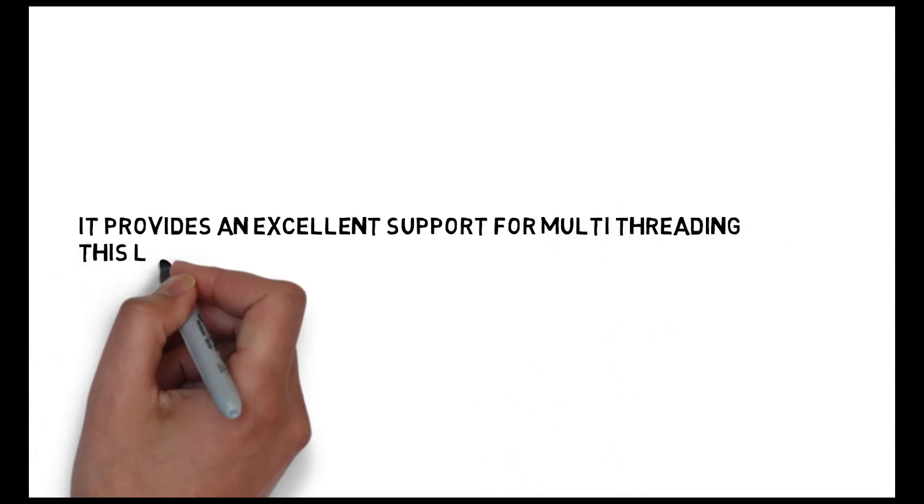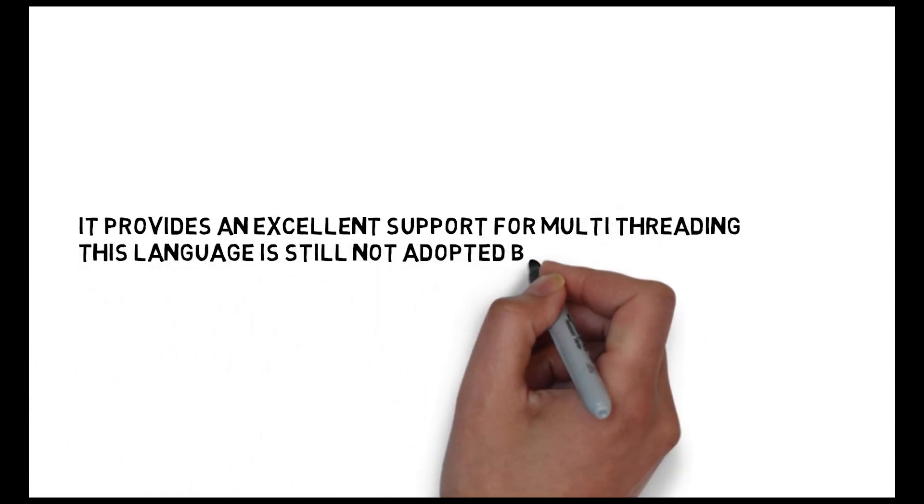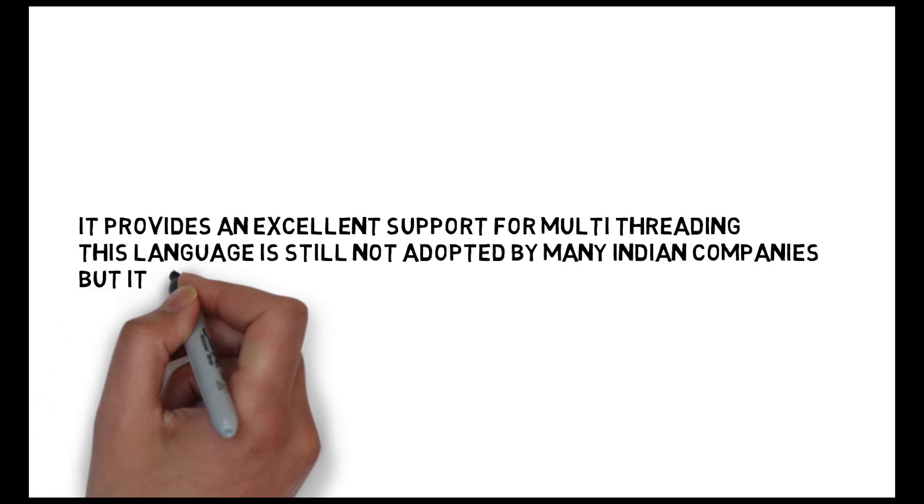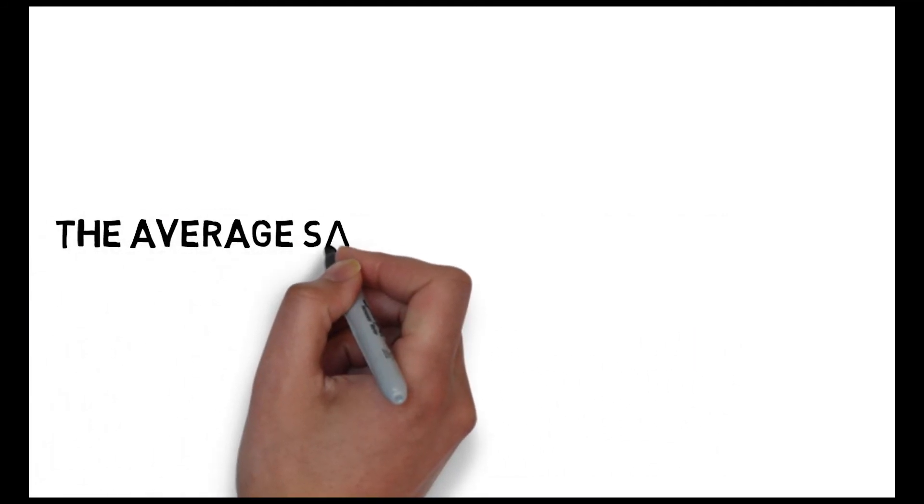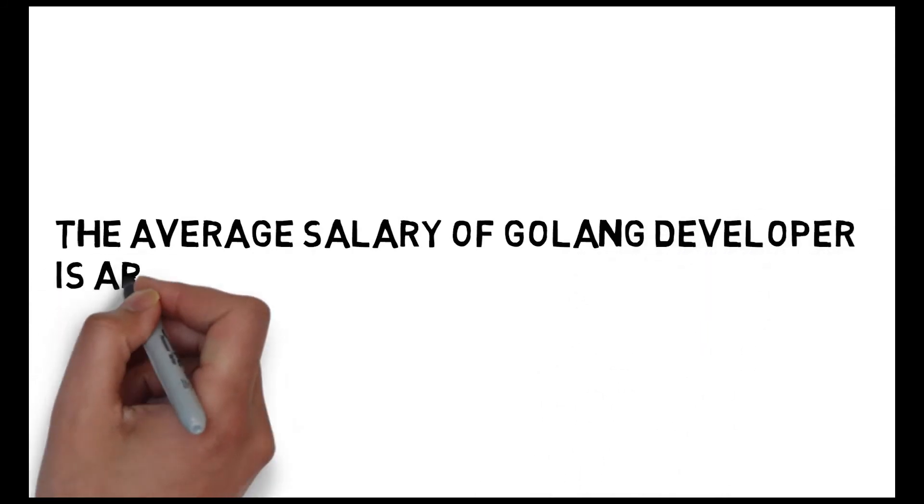This language is still adopted by many Indian companies, but it was used by lots of Silicon Valley companies. The average salary of Golang developer is around 11 lakh 50,000 per annum.